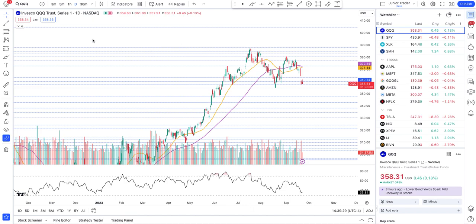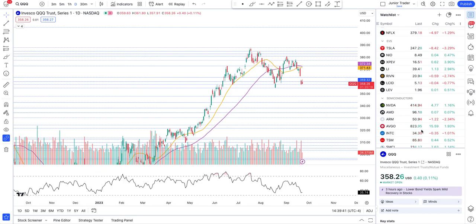Hey guys, what's up? This is Junior Trader, and in this video let's take a look at the price action of QQQ, SPY, and we'll also cover Tesla and Nvidia. Later in the afternoon and throughout this weekend I'll be covering more content. Please hit like and subscribe if you find my videos valuable, and remember none of this is financial advice — it's for education purposes only.